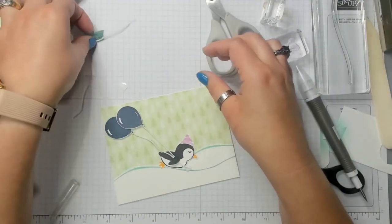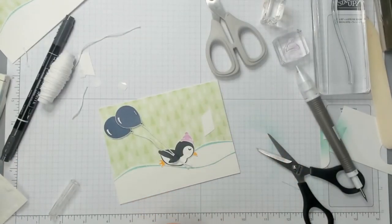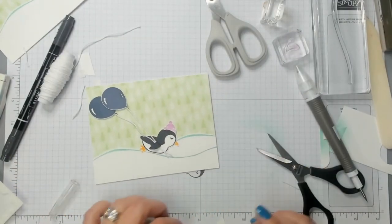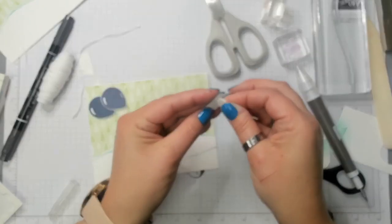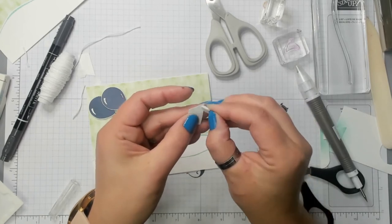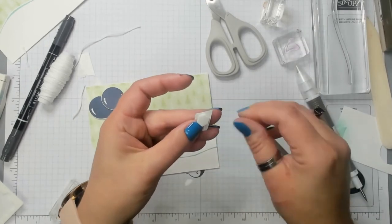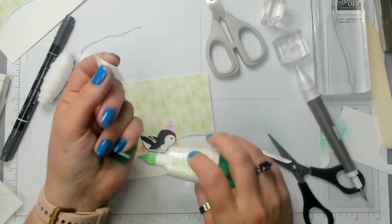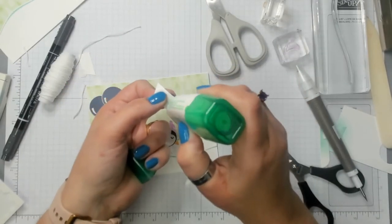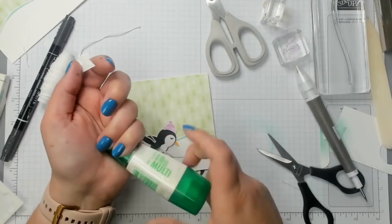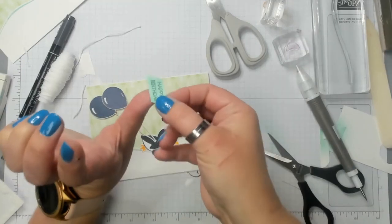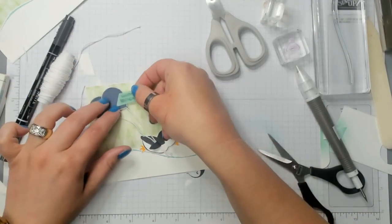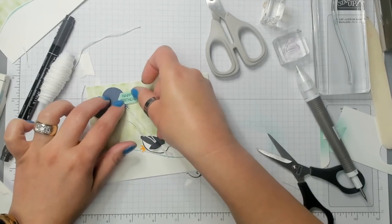I'm going to grab the happy birthday. And this time I am. I'm going to put Stampin' Dimensionals on the end with the Y's. Right here. Too high up. I'm going to lower that down a little. You could also use a mini dimensional for this if you would feel better about doing that. And I'm going to add a little bit of glue to this side. So now I'm going to let that overlap this balloon here. What do you think?